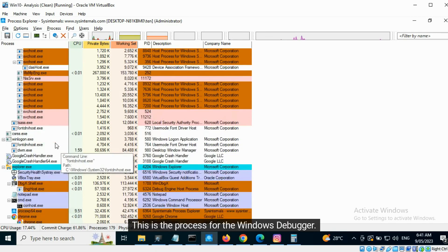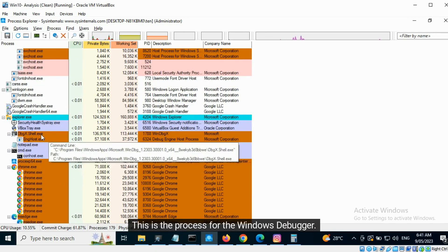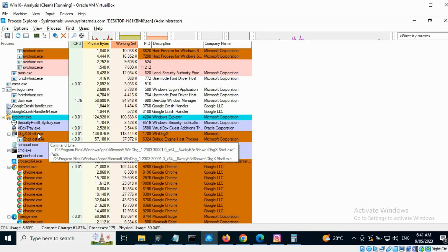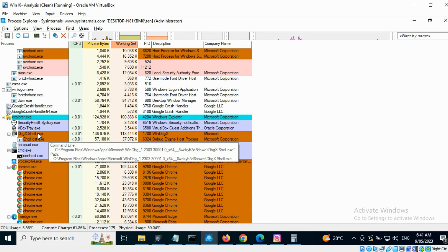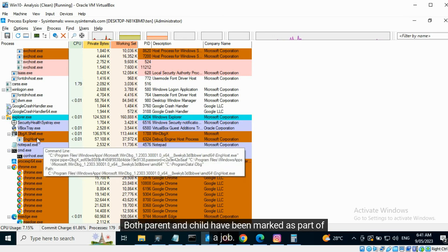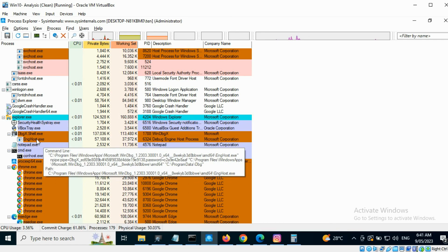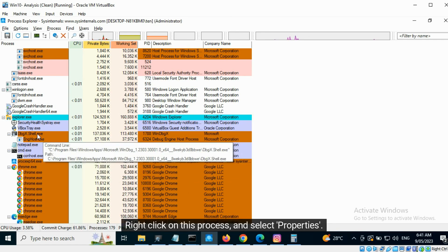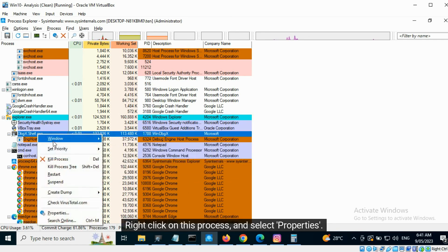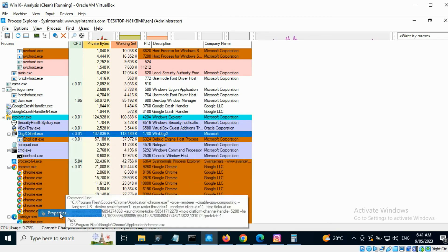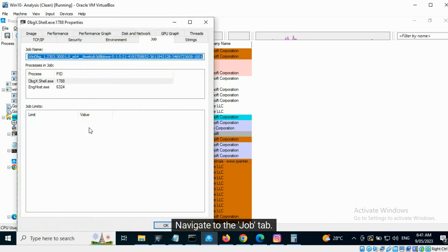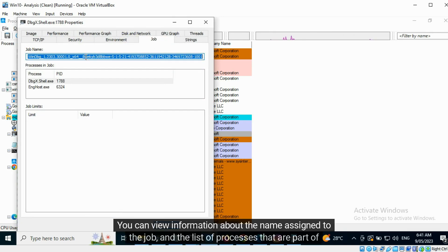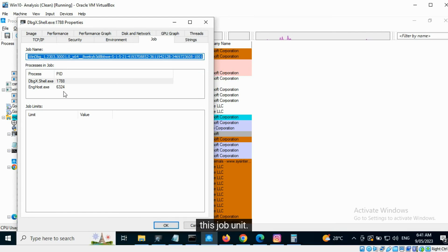This is the process for the Windows Debugger. It has a child process. Both parent and child have been marked as part of a job. Right-click on this process and select Properties. Navigate to the Job tab. You can view information about the name assigned to the job and the list of processes that are part of this job unit.